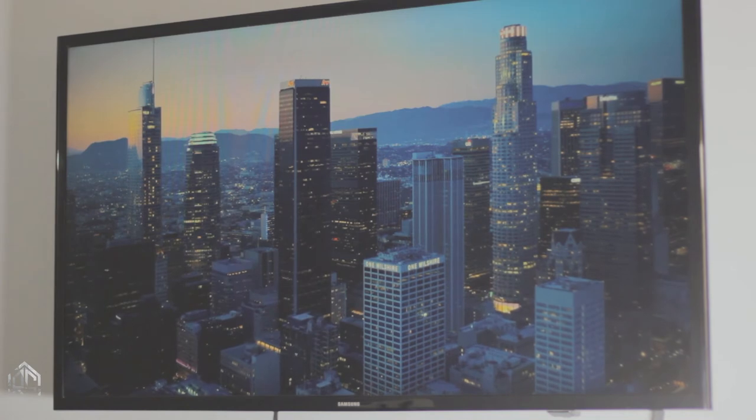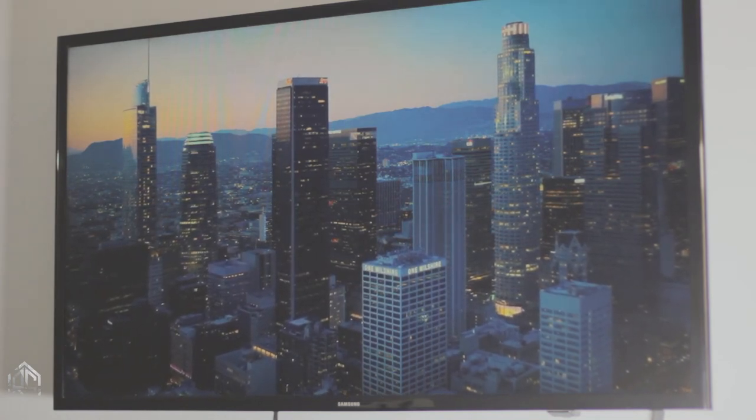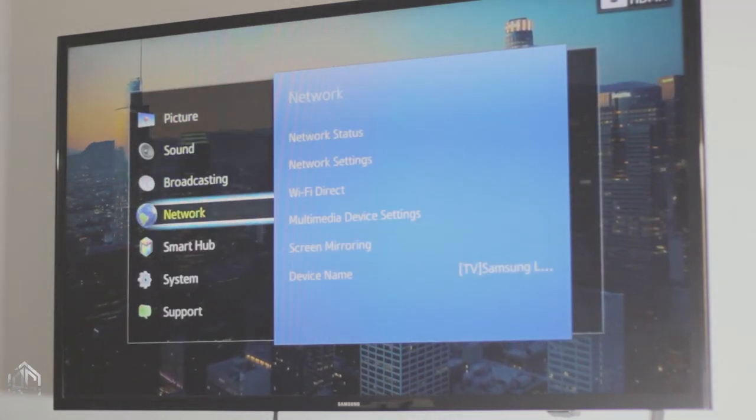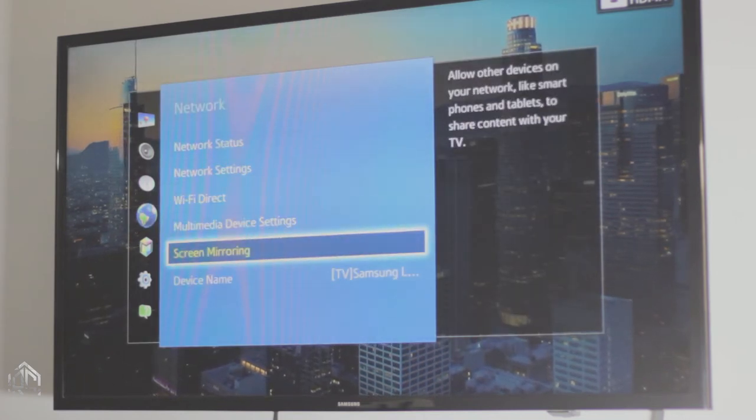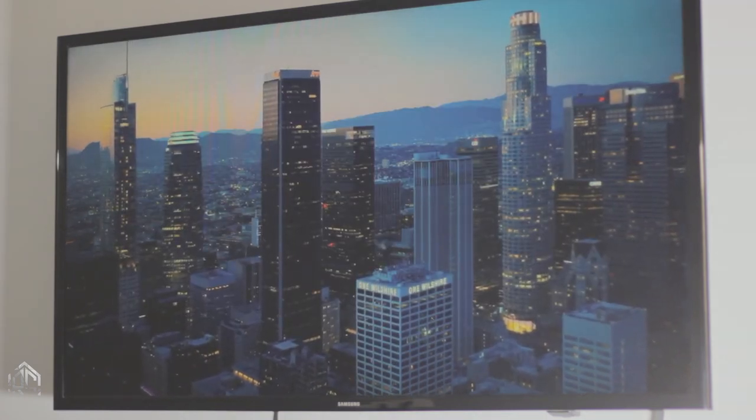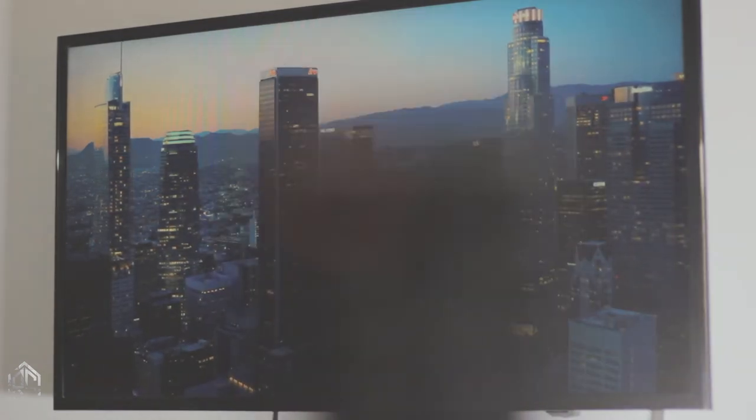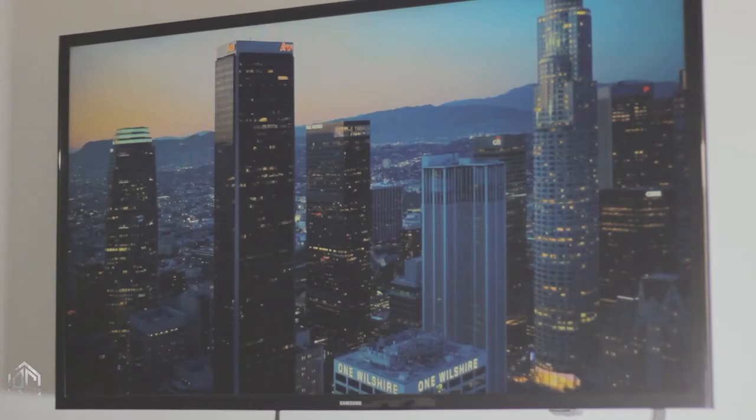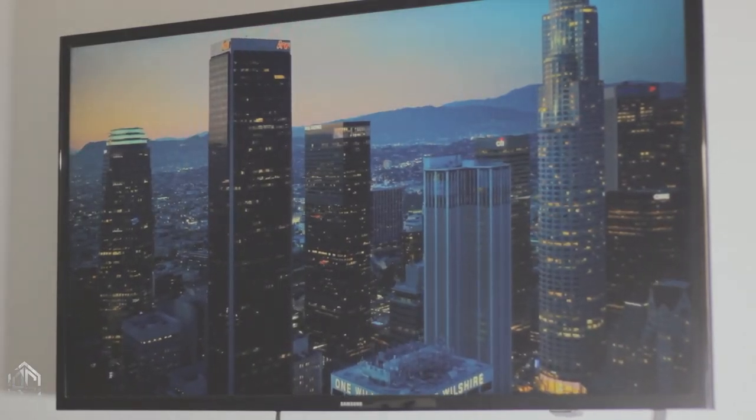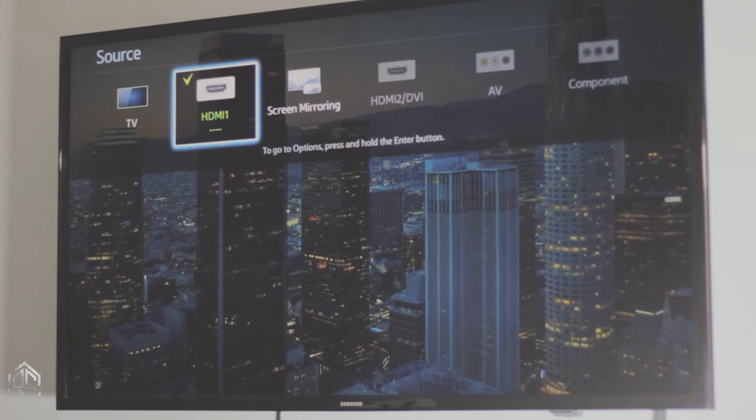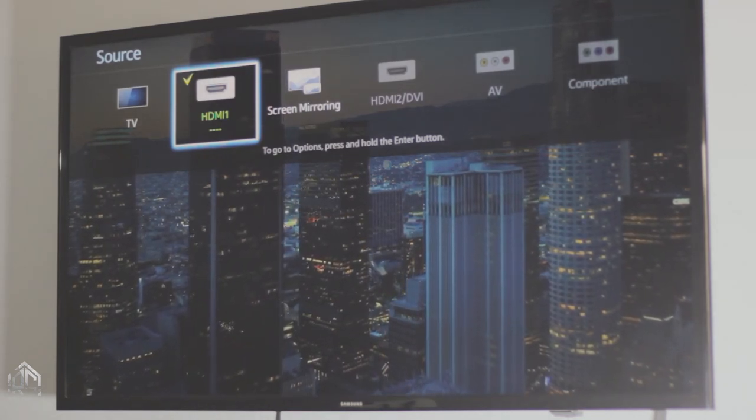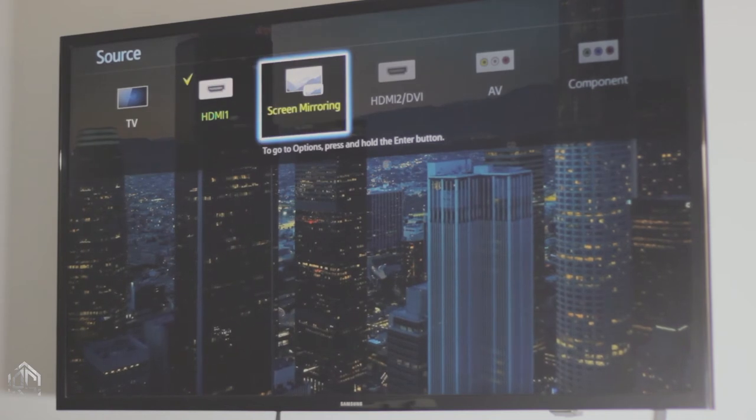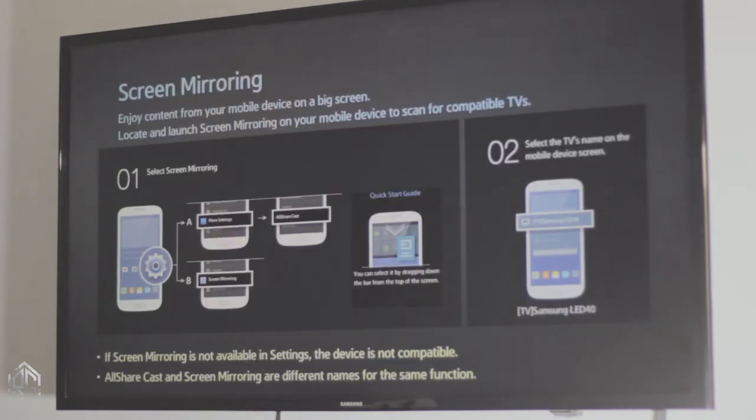Now you can access screen mirroring on your TV using two methods. You can either go to settings, then network settings, and select the screen mirroring option. Or you can press the source button on your remote control. Once you press the source button, your TV should show different input modes. In my case, I am using HDMI, so it might be different for you. Just click on screen mirroring mode. And that's pretty much it.